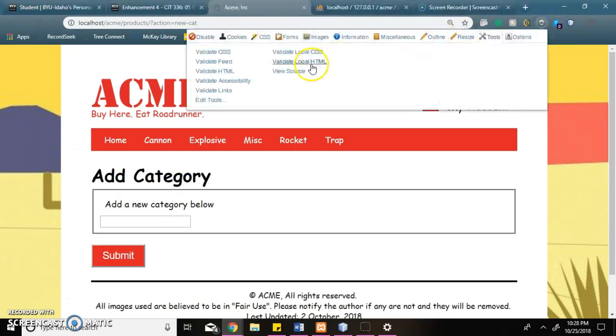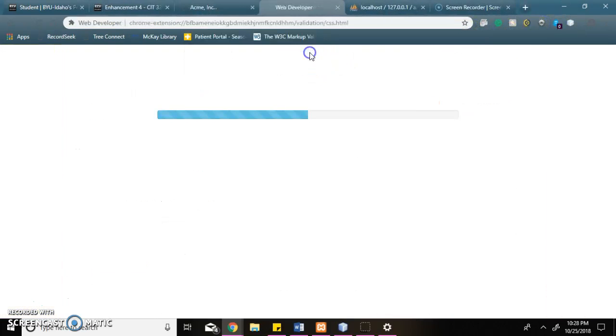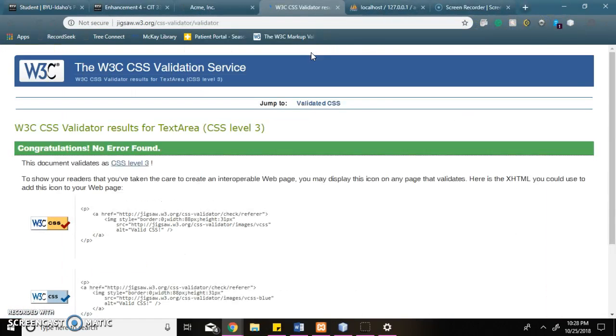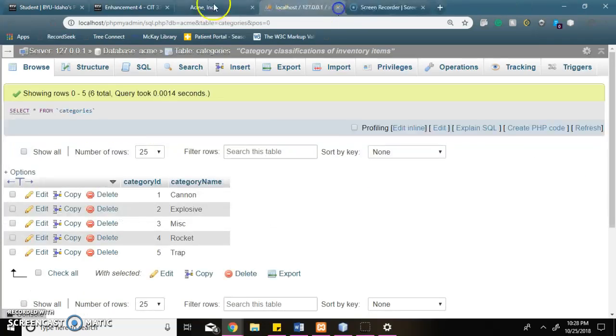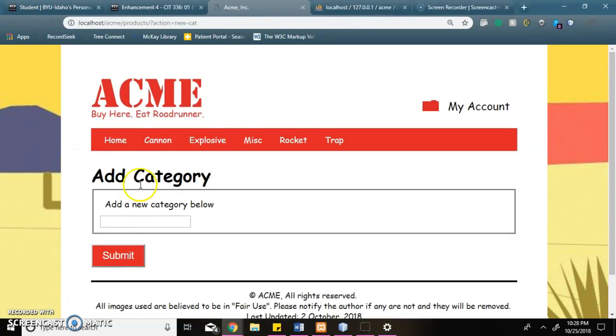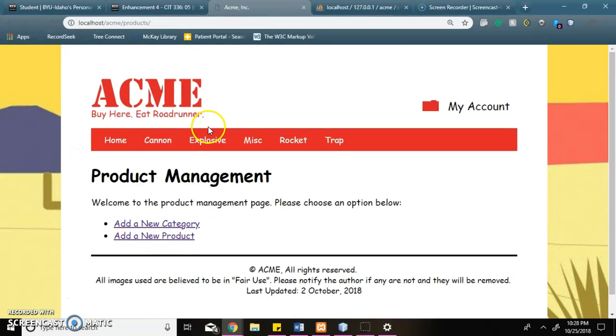Next I check the CSS validation, which shows errors. And then I test the new product page.